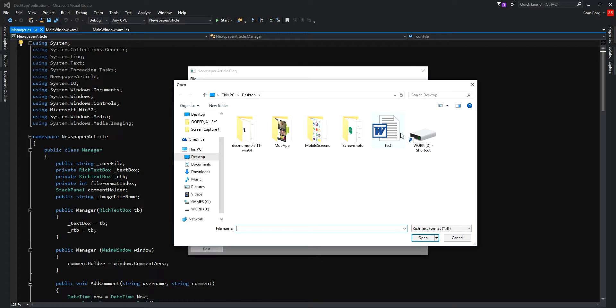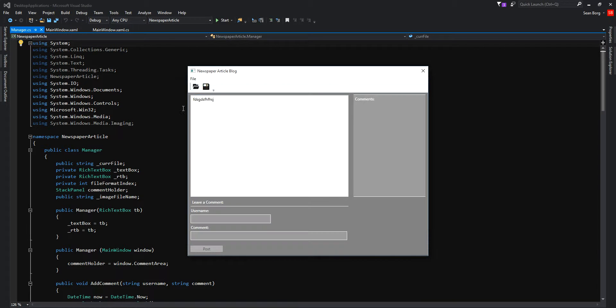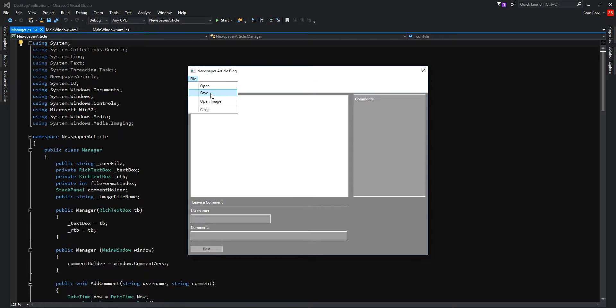Here you can open and load a file, which you can also do here. This button lets you save the article.